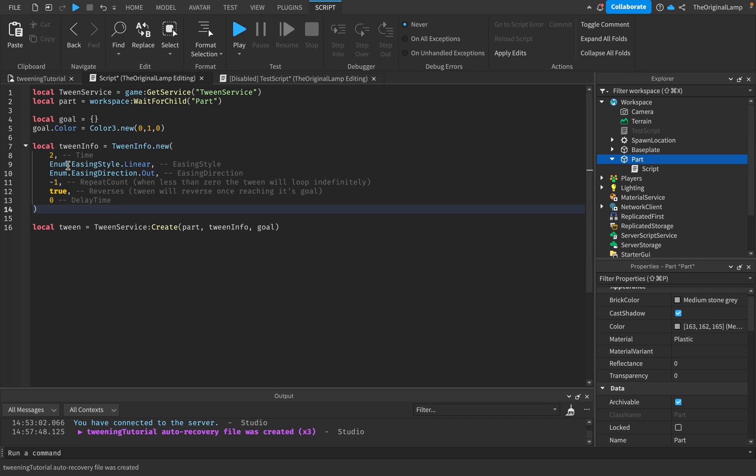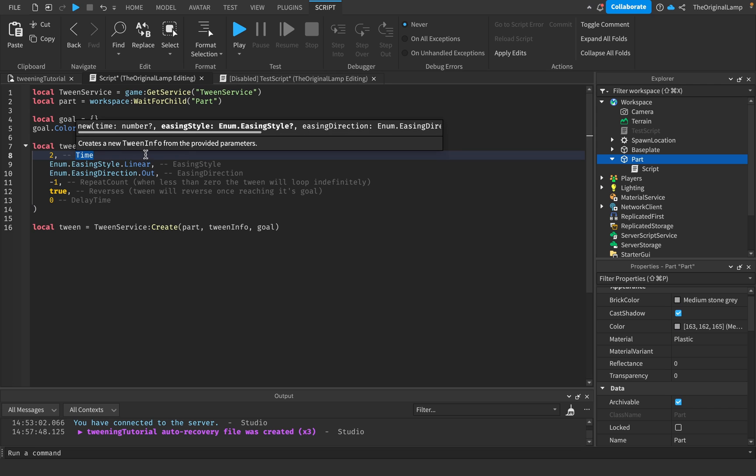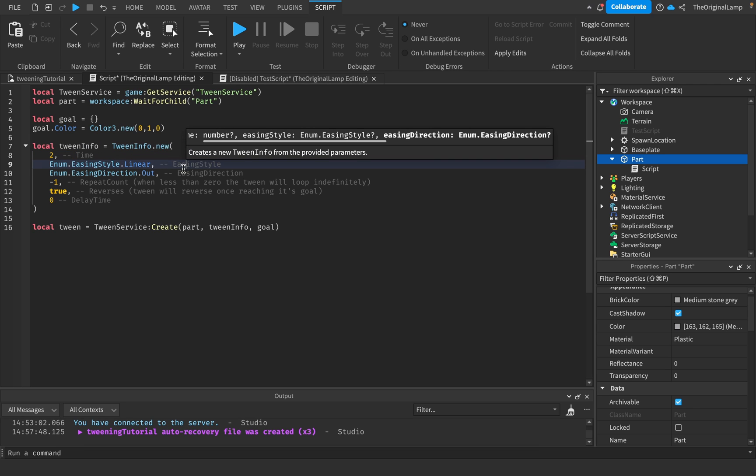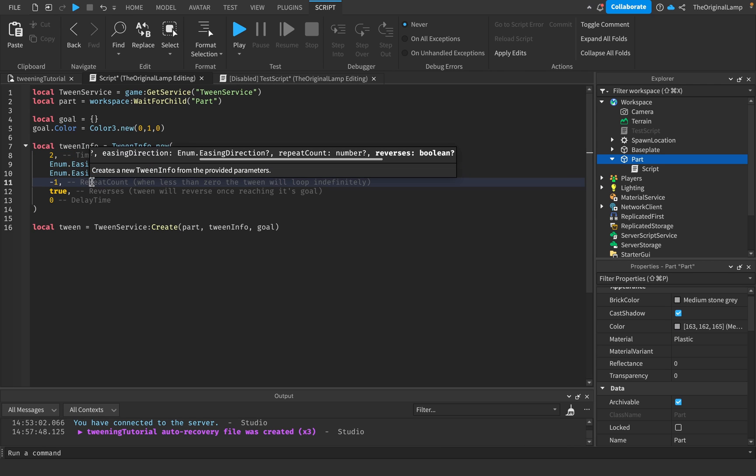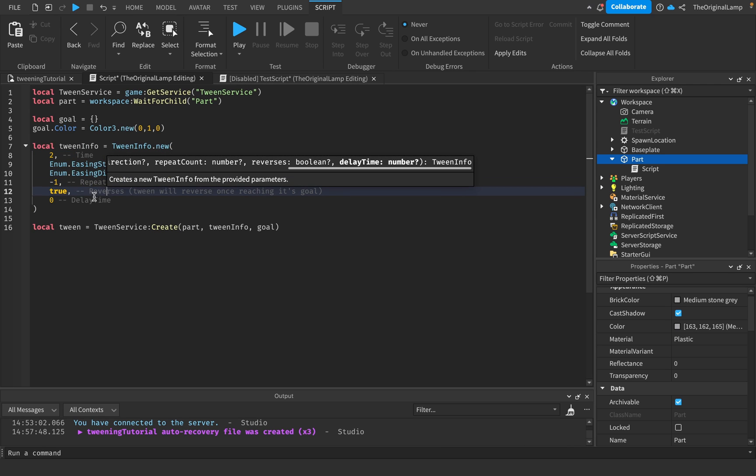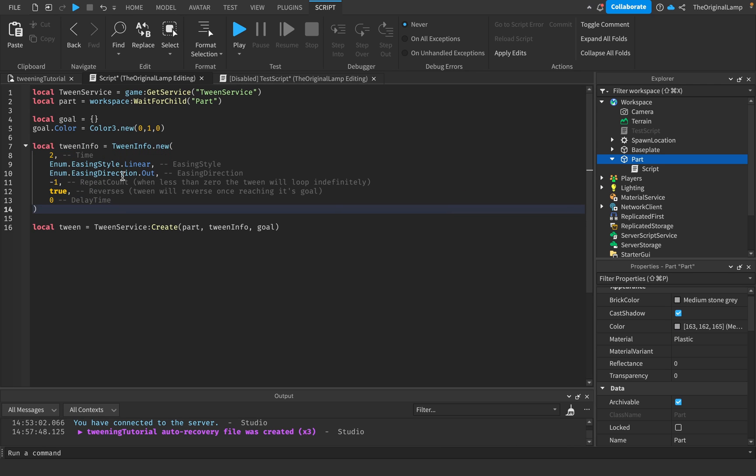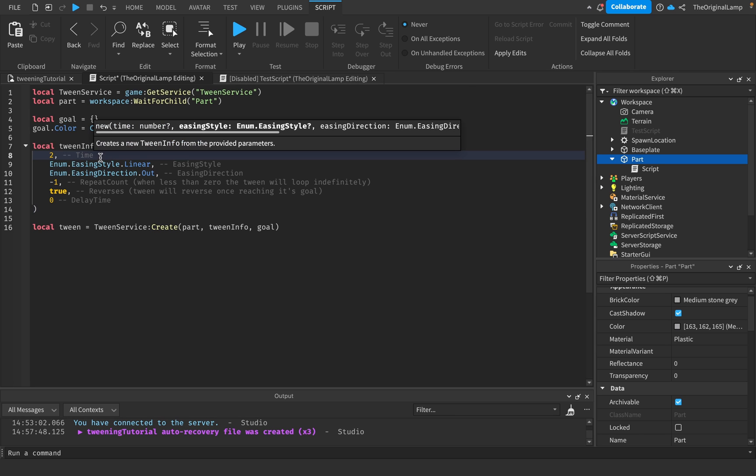Because it doesn't know what these are, these will be replaced with default values. But these have to be in order, so you can't make a TweenInfo.new and only have the easing style. It has to be the time first, then the easing style, then direction, then repeat count, then reverses, then delay time.